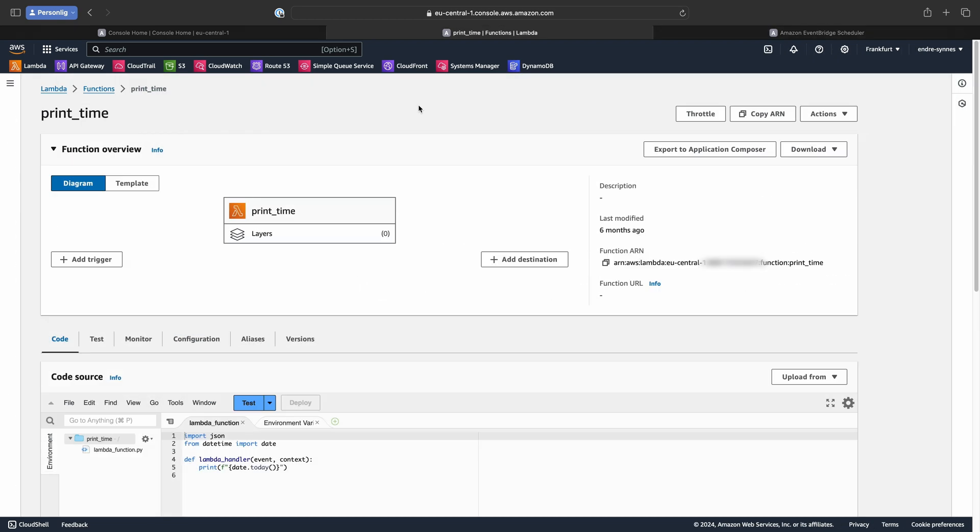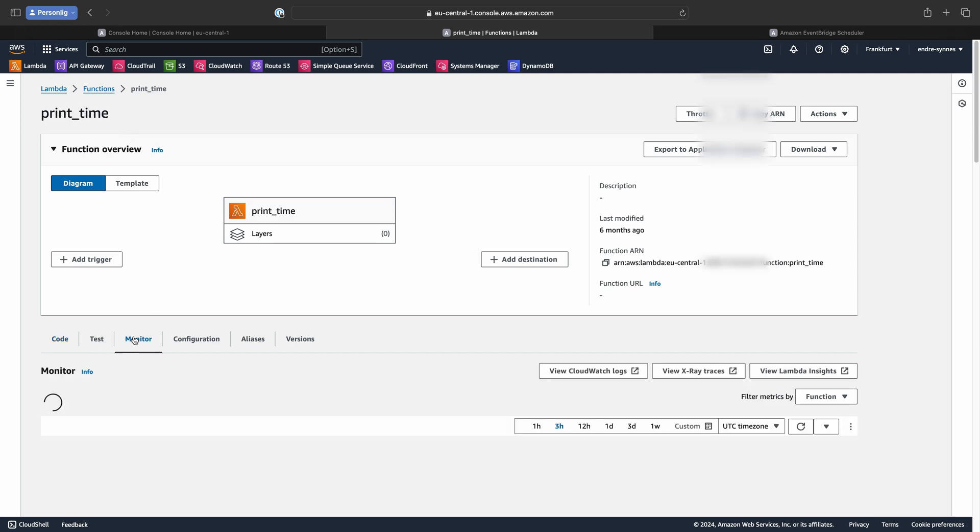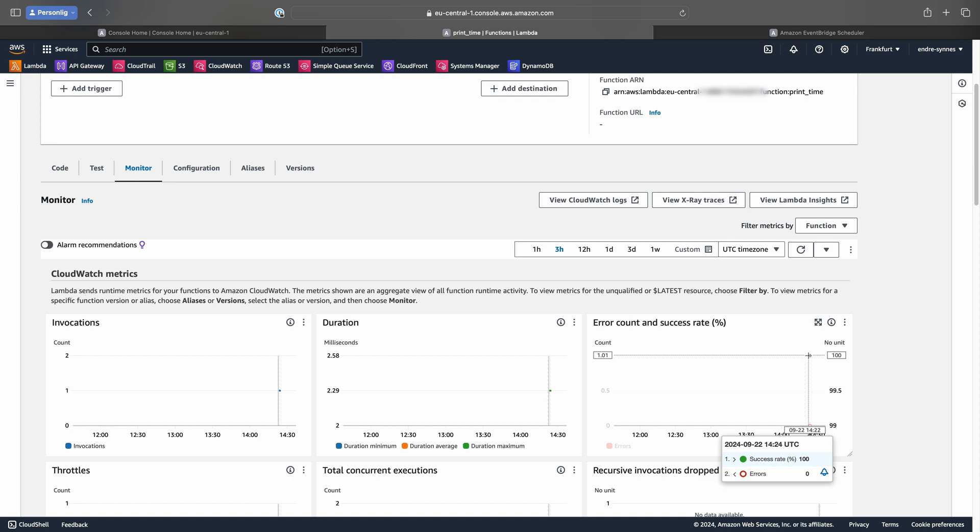A few minutes have now passed and I have opened the Lambda console again. If we click on the monitor tab, we should see an invocation. And yes, we have. We now have a functioning Event Bridge Schedule, which invokes our Lambda function every hour forever. So don't forget to delete it if you don't need it anymore.